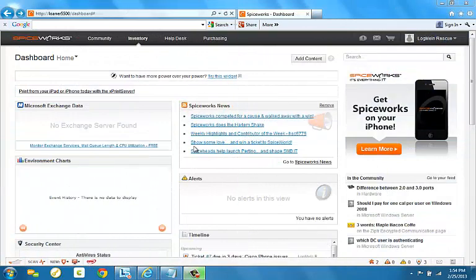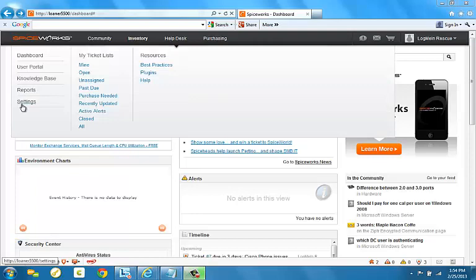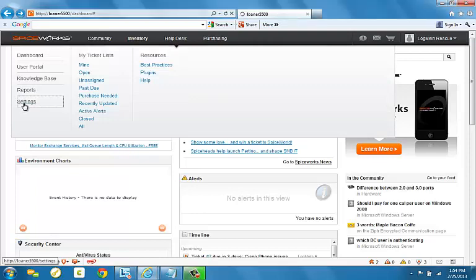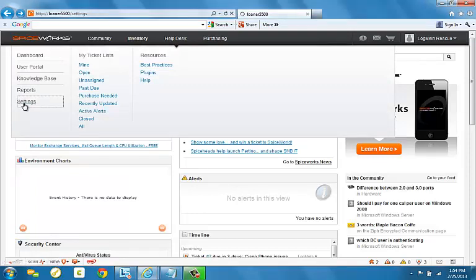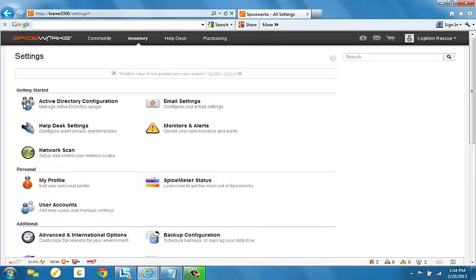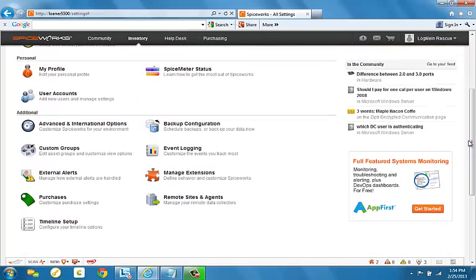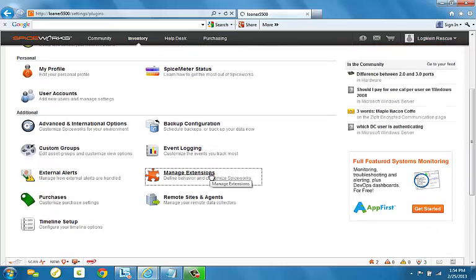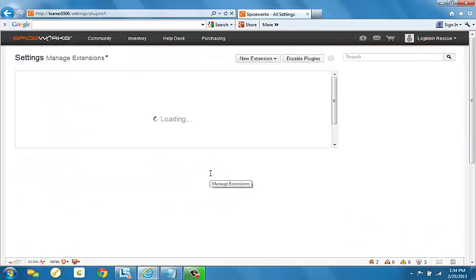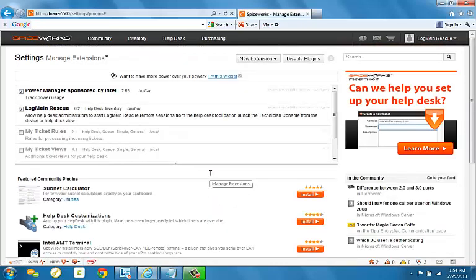Once this has been set up, you will need to put in your single sign-on information into the Rescue settings within Spiceworks, and this can be found either under the Inventory tab or under the Help Desk tab by clicking Settings. Scroll down and click on the Manage Extensions under the Additional section. You will notice that LogMeIn Rescue is already installed and should be checked.